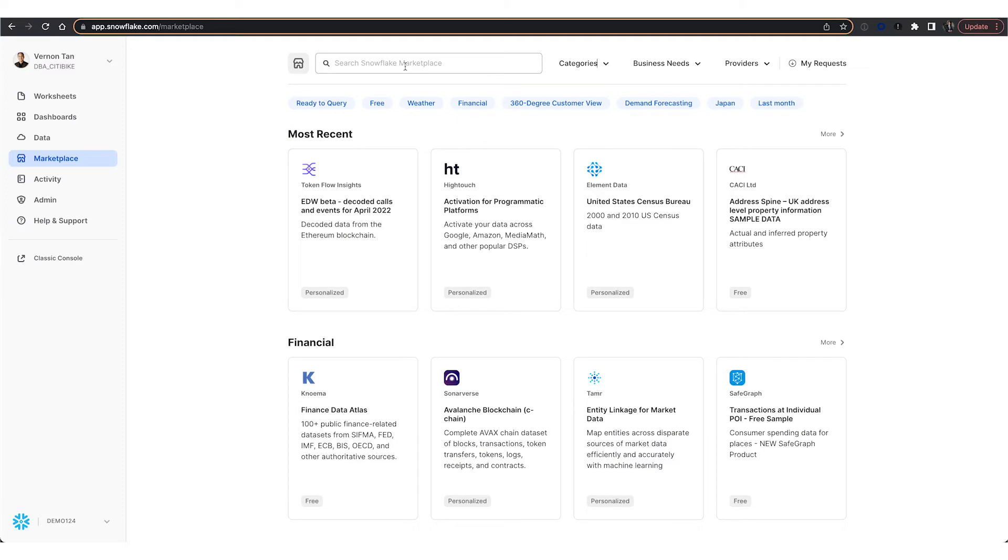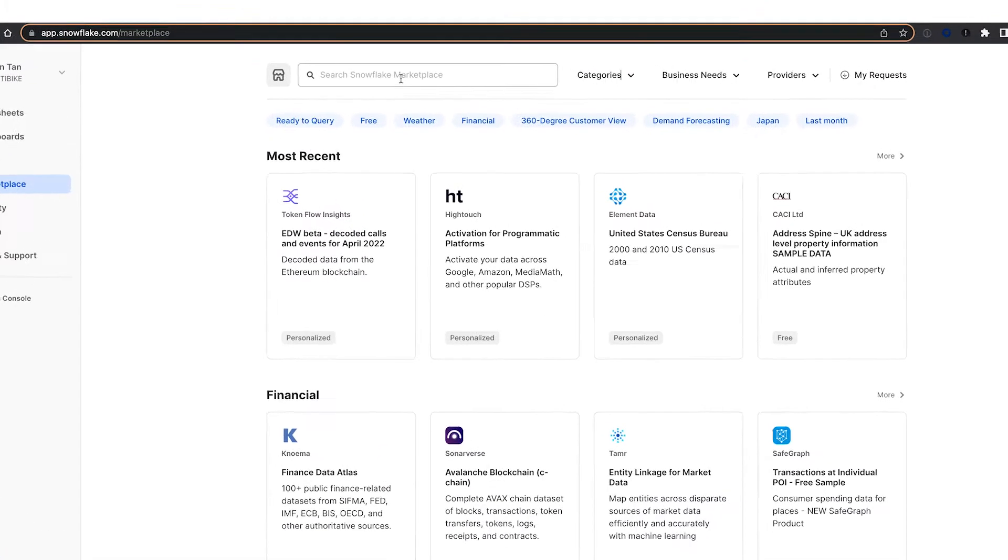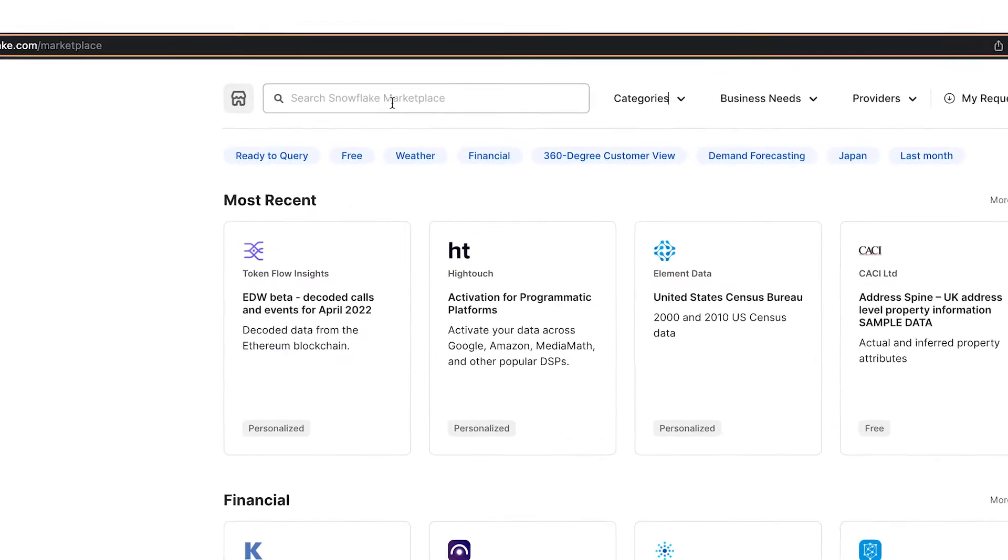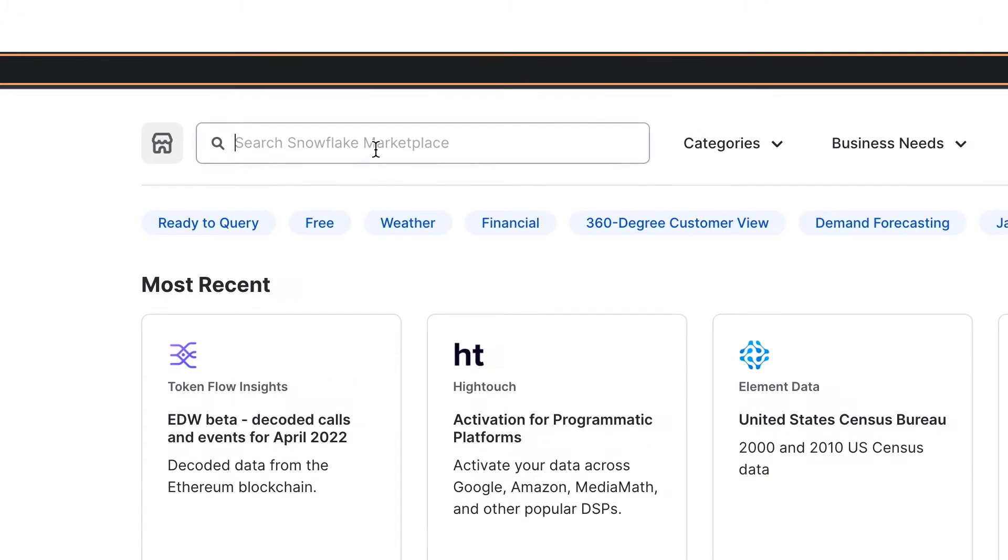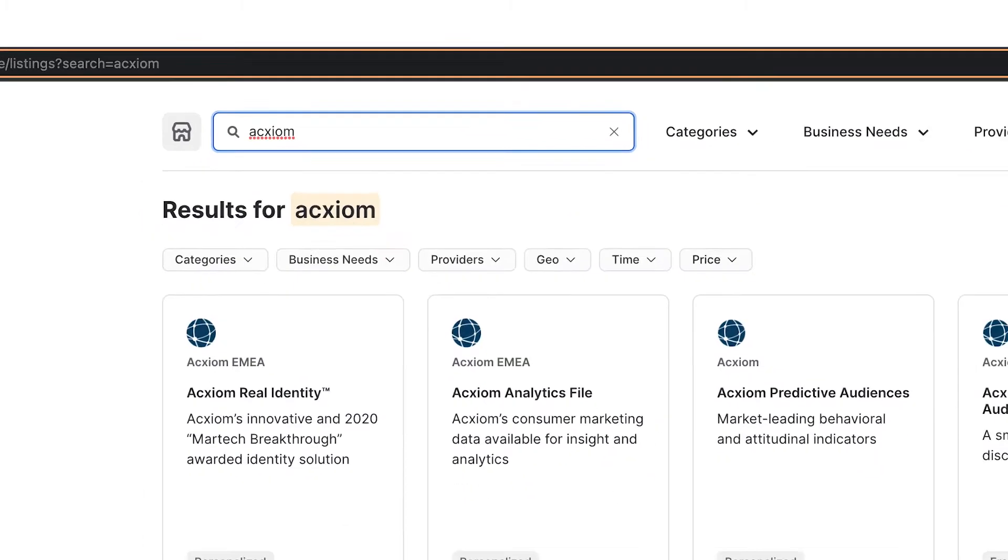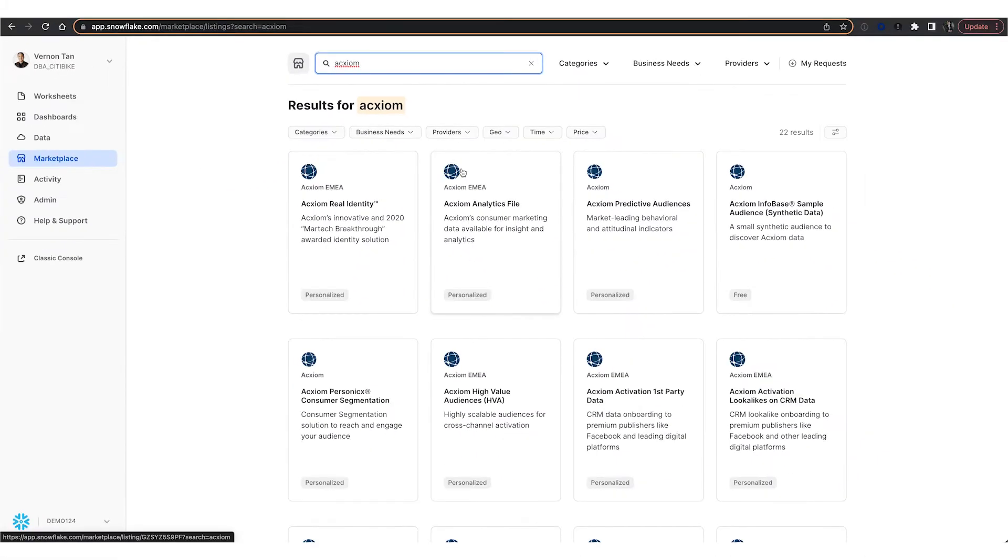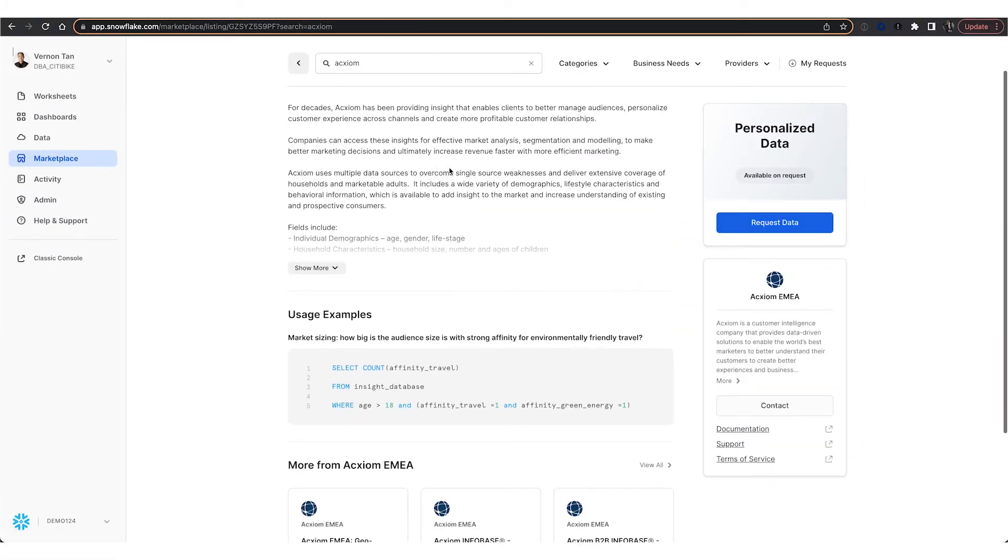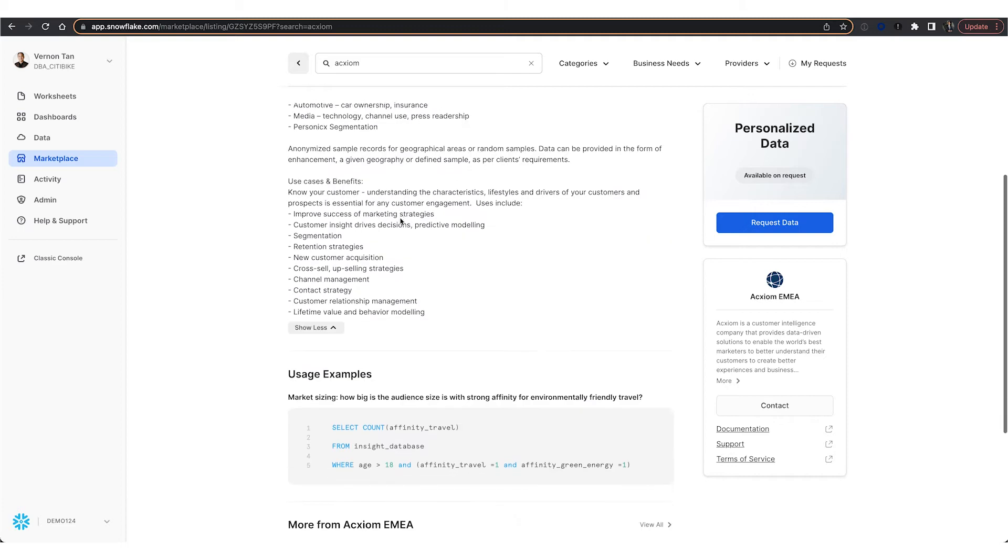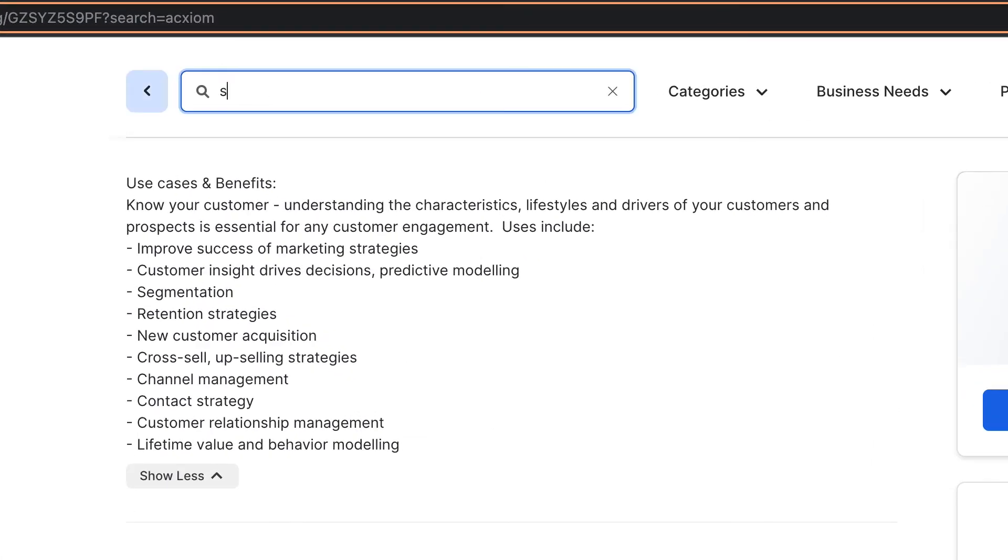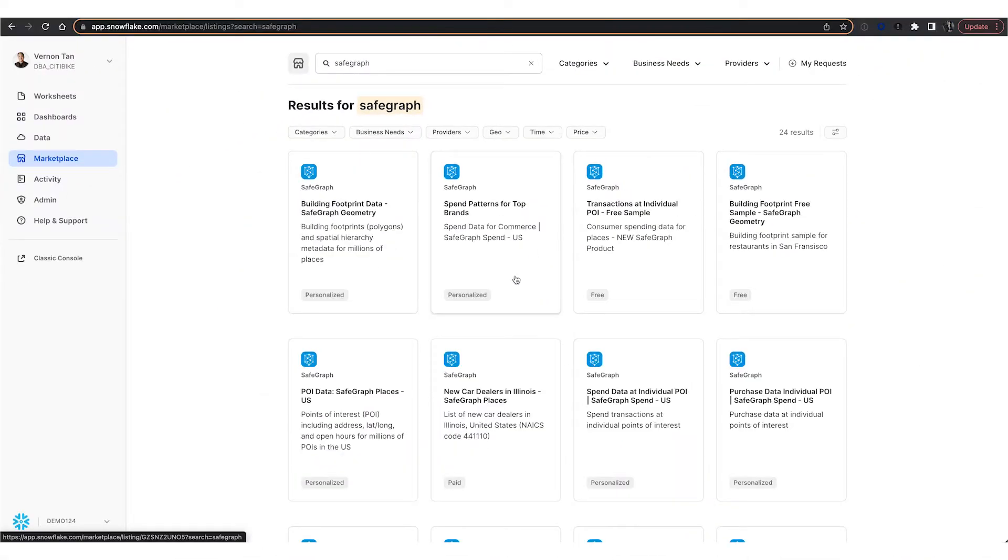In this scenario, we look to the marketplace to extend our patient and member analysis to include non-clinical factors, first looking at Axiom for their demographic data, and then SafeGraph for their points of interest.